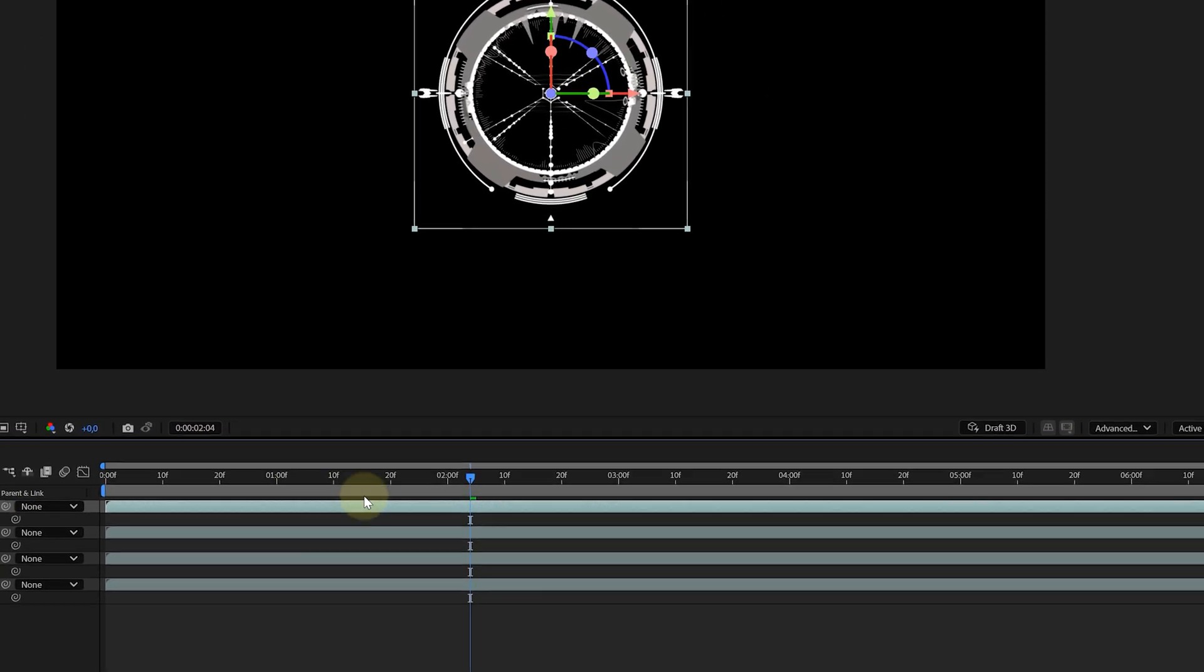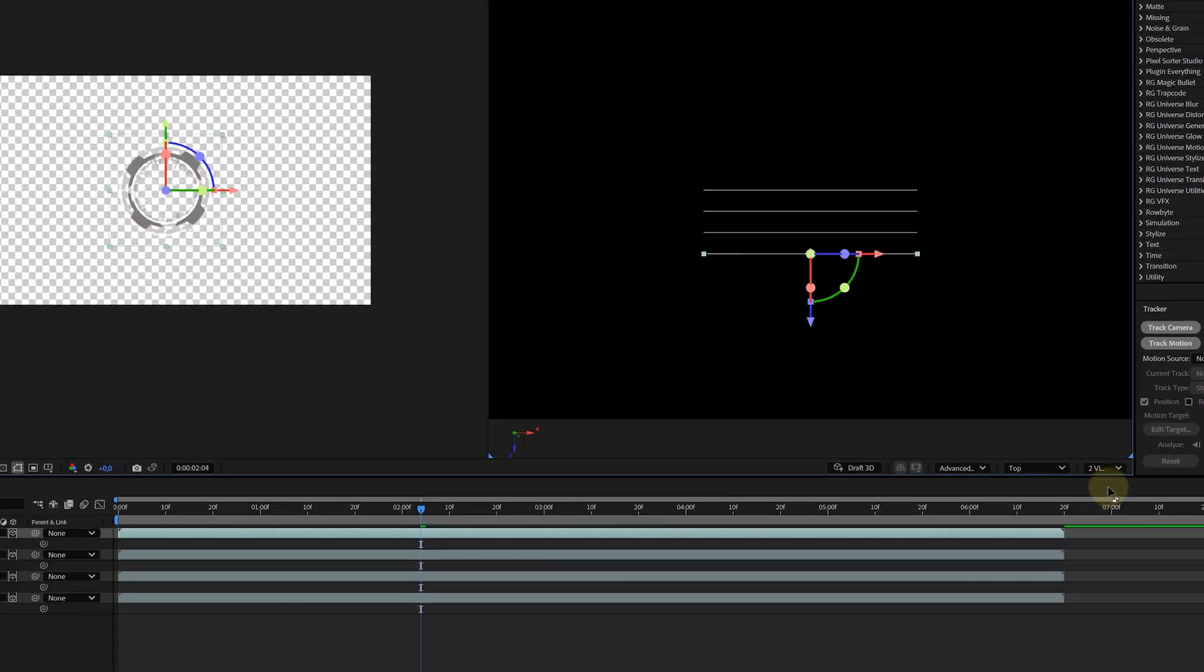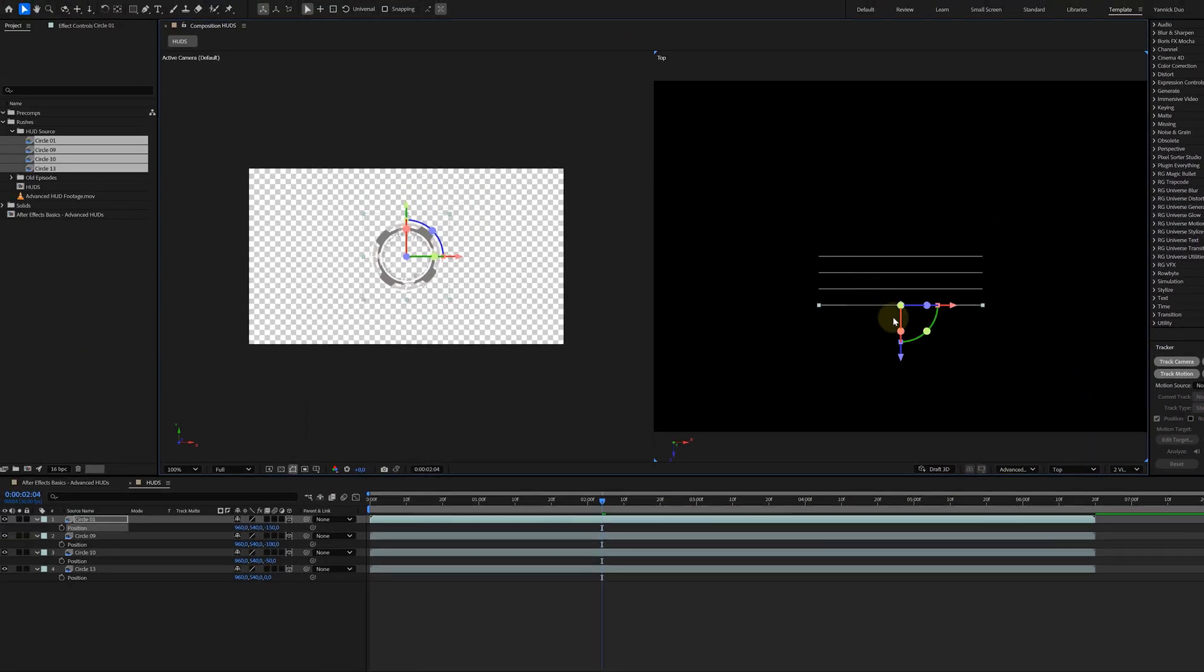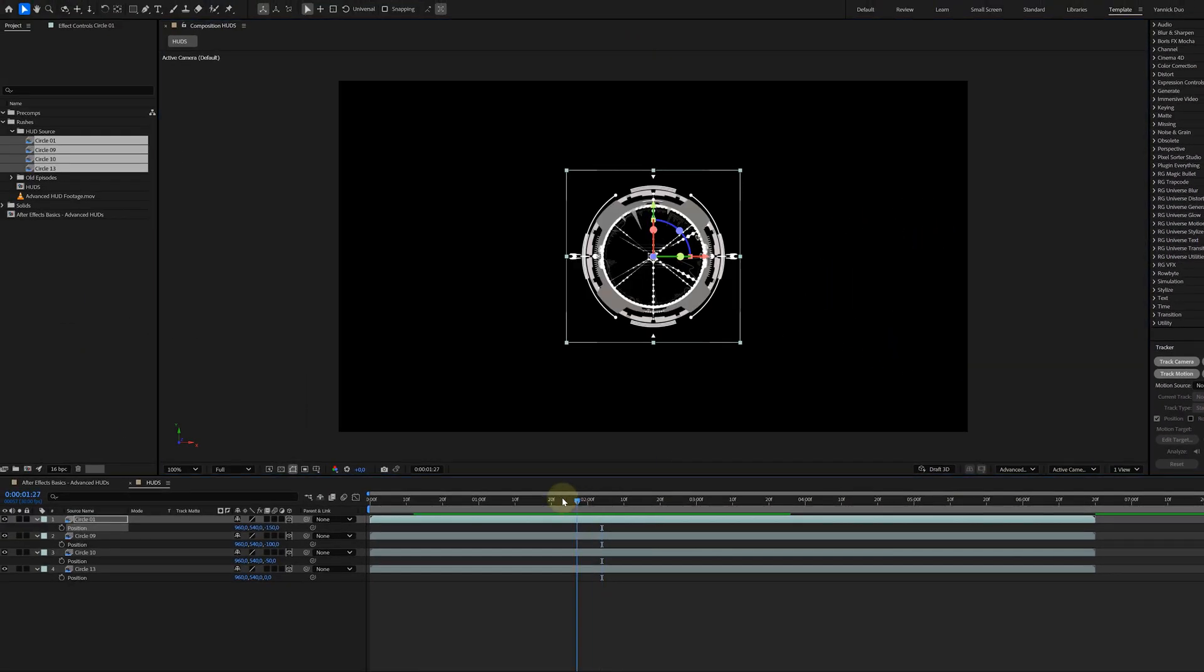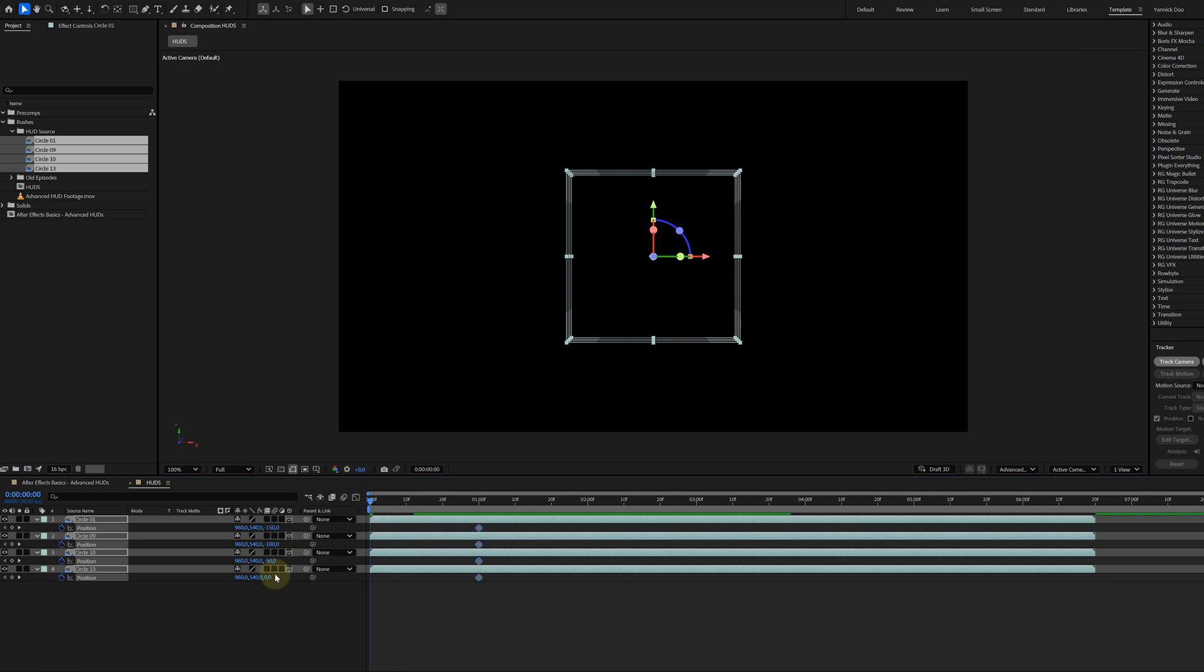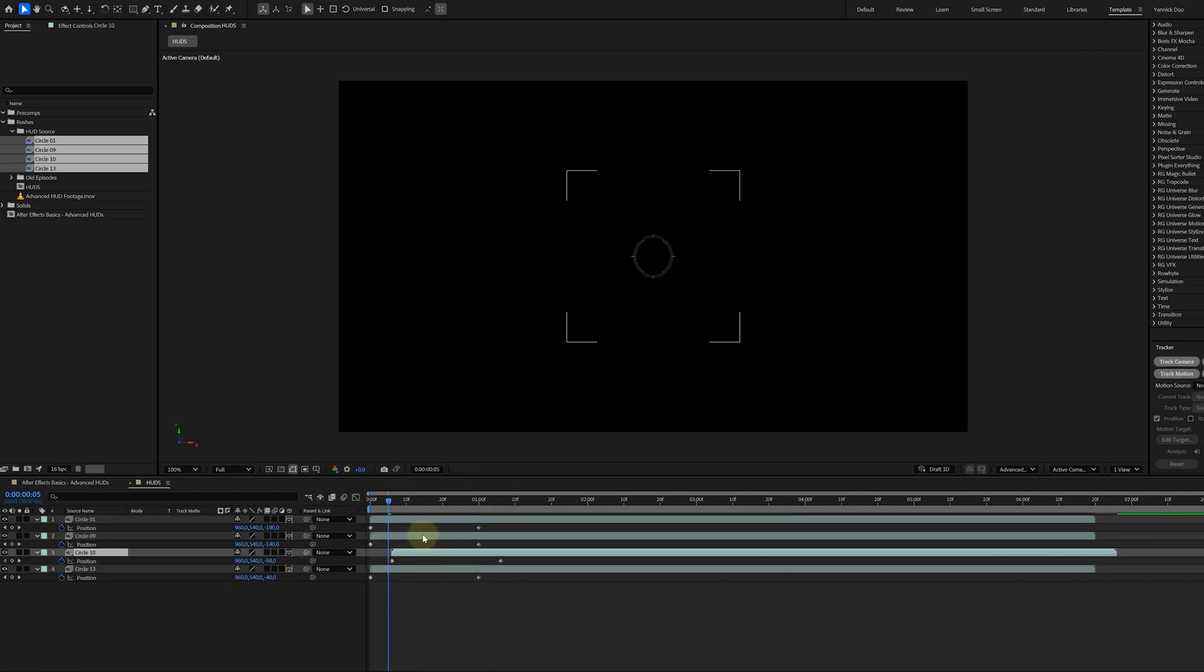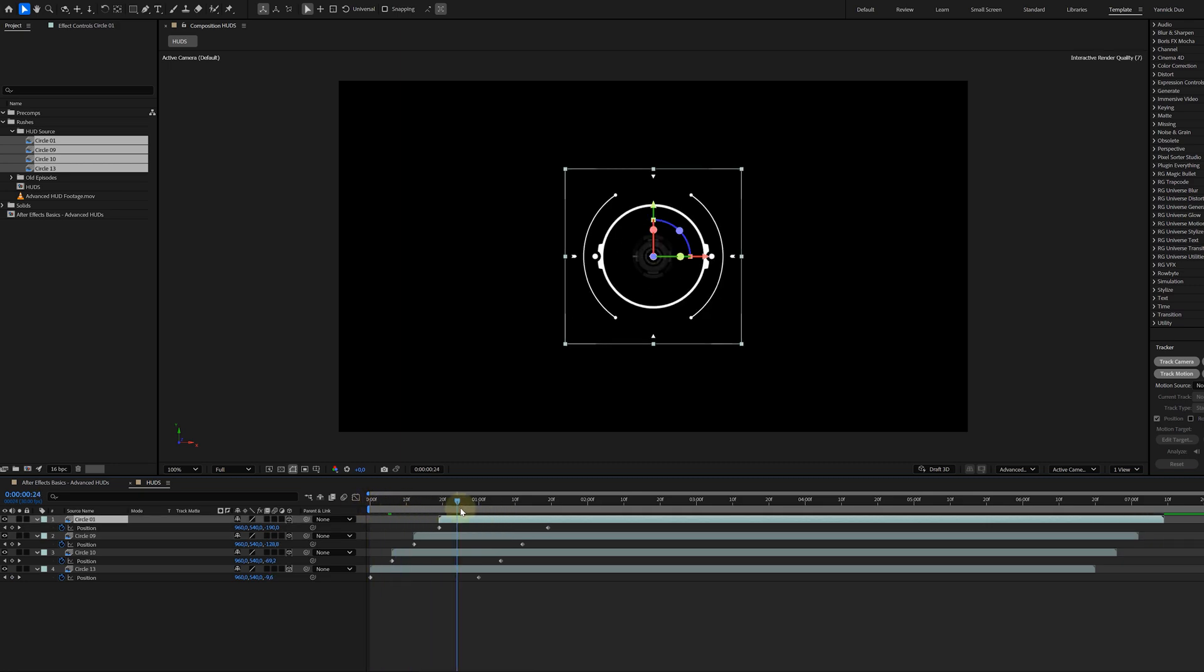For a better view, switch to the two-view layout. And trust me, this will make the positioning much easier. Now let's animate these HUD layers. Mine already have some cool scale-in animations, but I'm adding an extra touch by animating their Z position to make them feel like they're flying towards the screen.